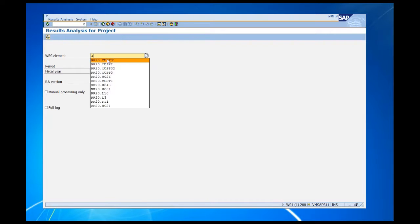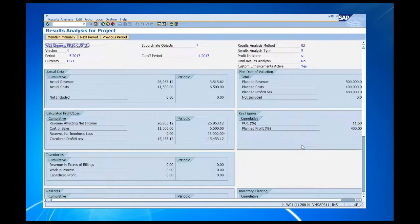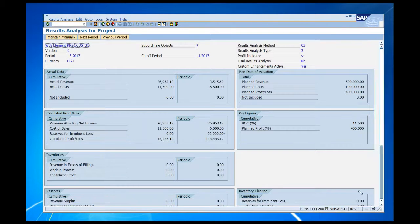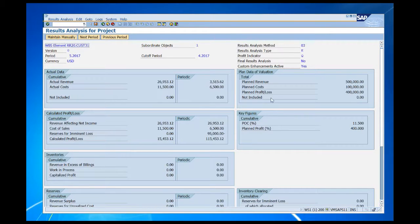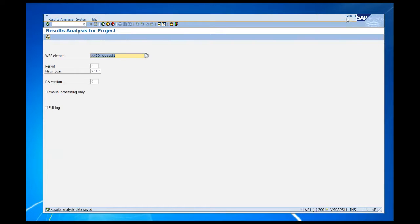Here I am — I'm going to run results analysis on that one WBS. Everything looks good there. Let's go ahead and run that. You'll see now that my plan cost is $100,000, and my actual cost is $11,500. I'm now at 11.5% completion. I'm going to save this results analysis run.